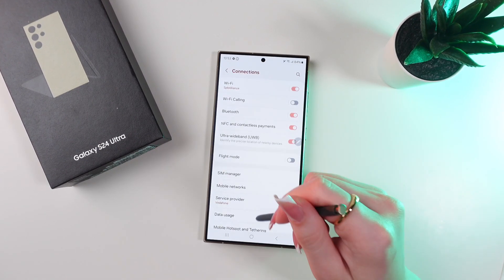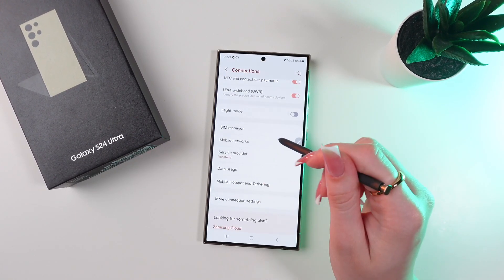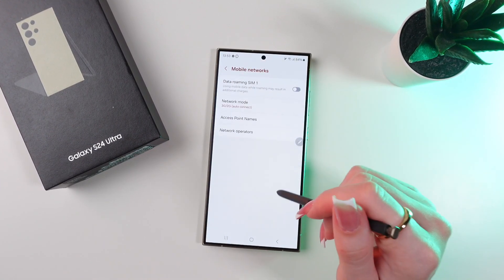Select it and scroll down till you find Mobile Networks tab. Go in there.